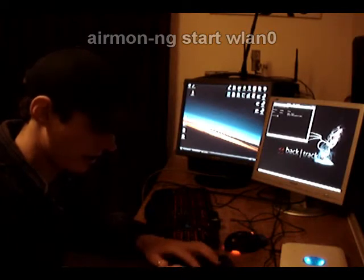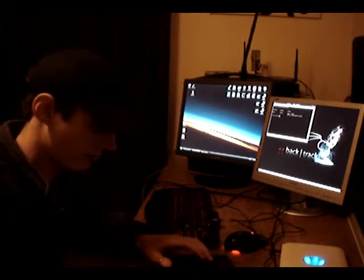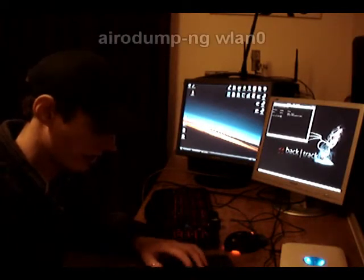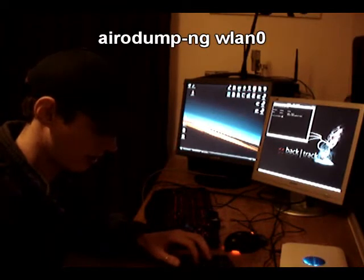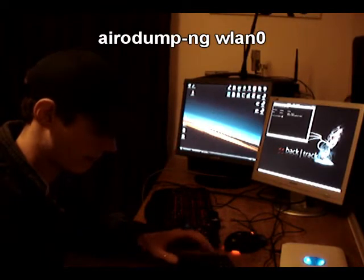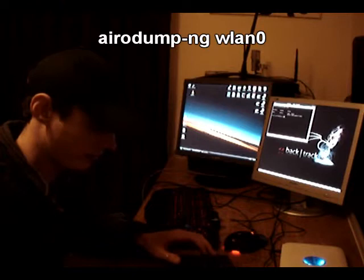And then we're going to do airodump-ng wlan0.